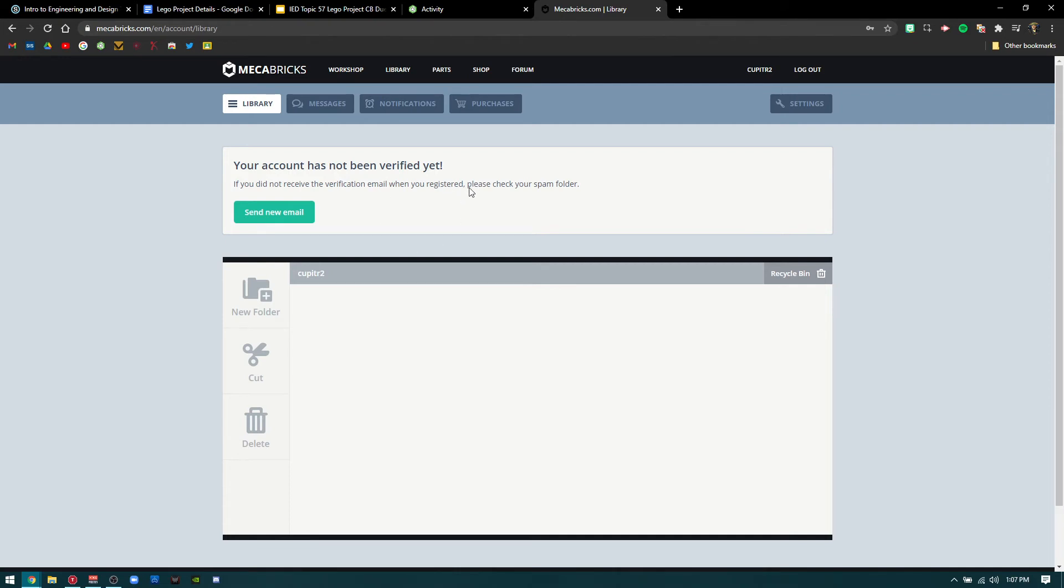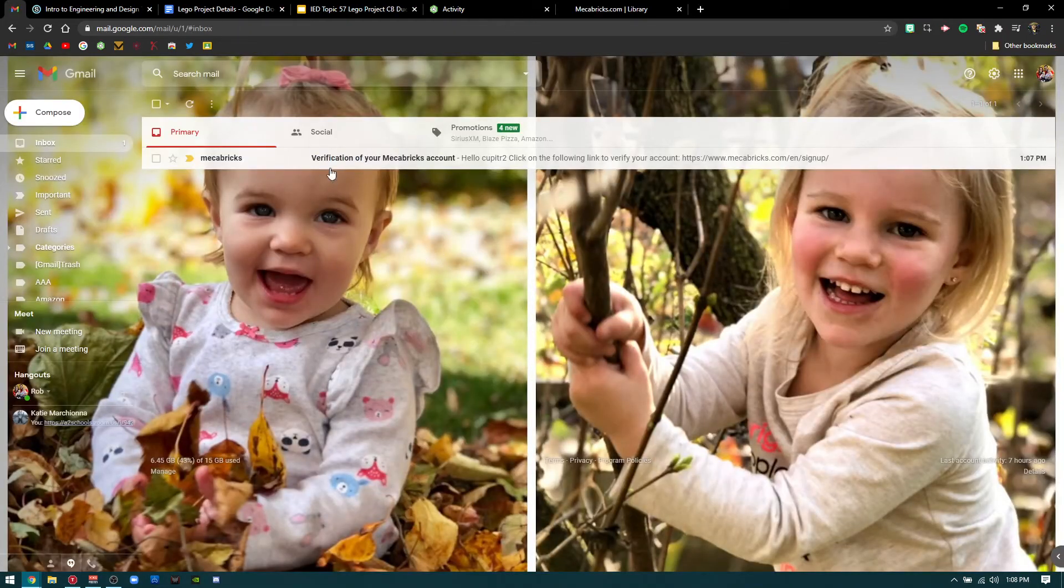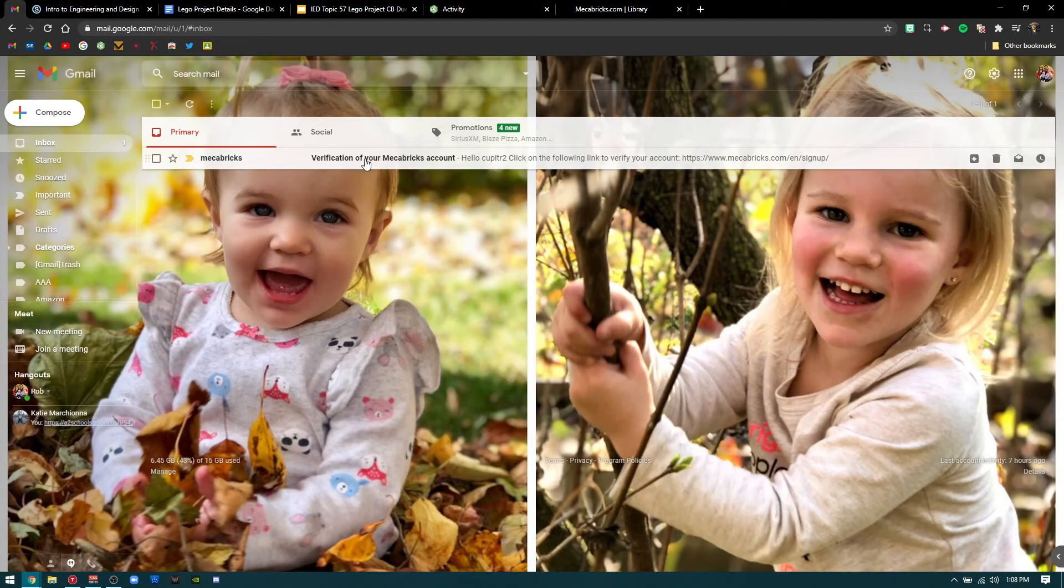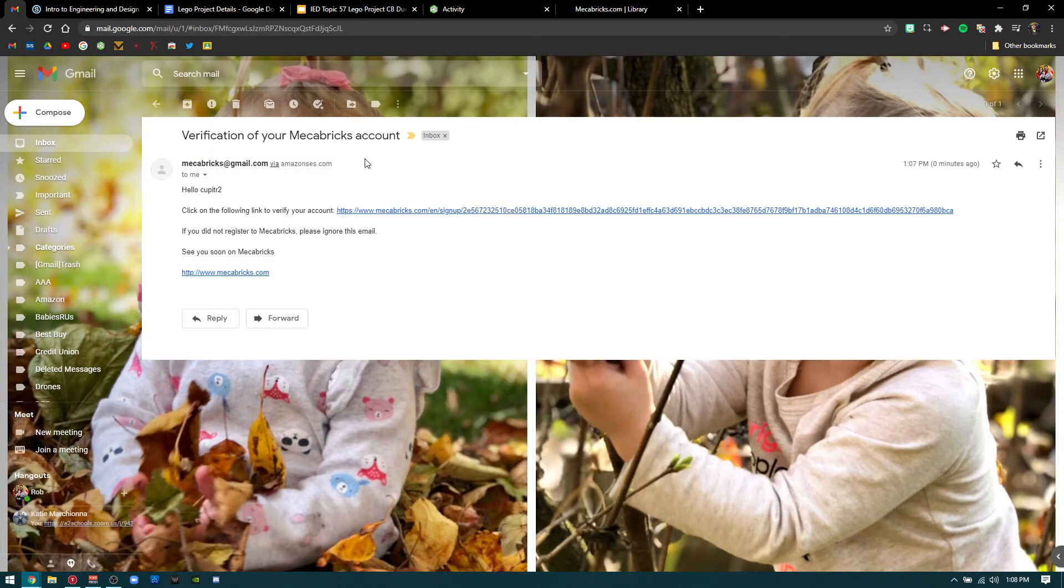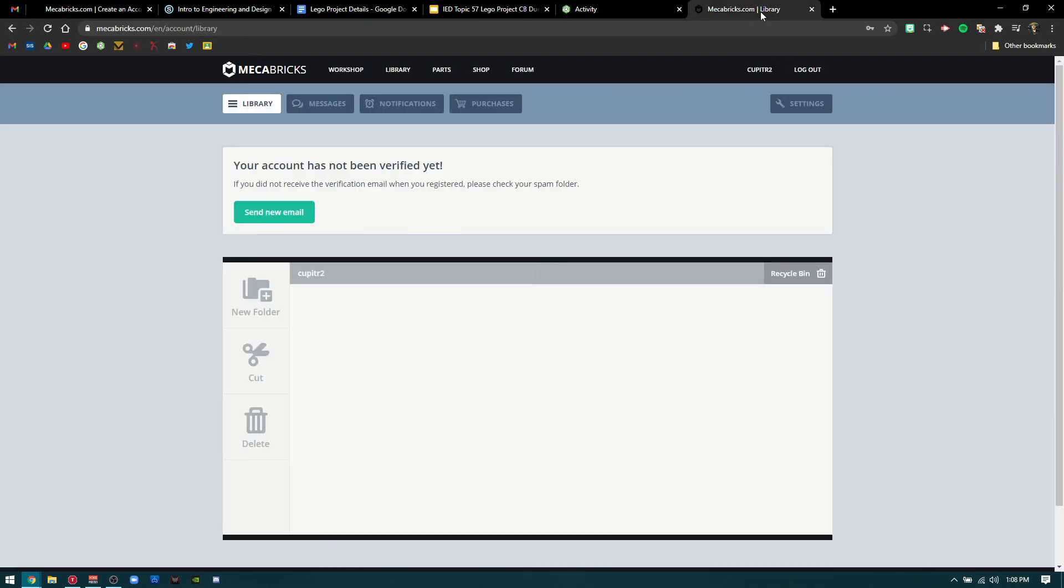The email should look something like this - Mechabricks verification. When you click on that, click on the following link to verify. Once you click that link, verification is successful. It should be that easy and you shouldn't have to do much more.